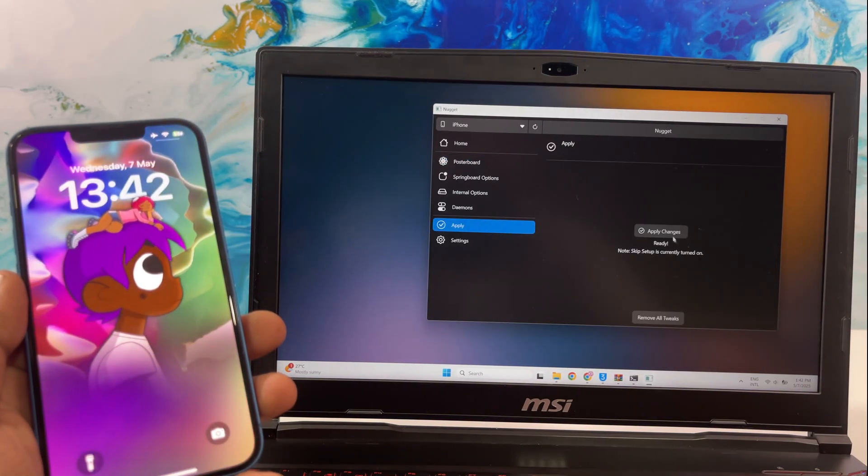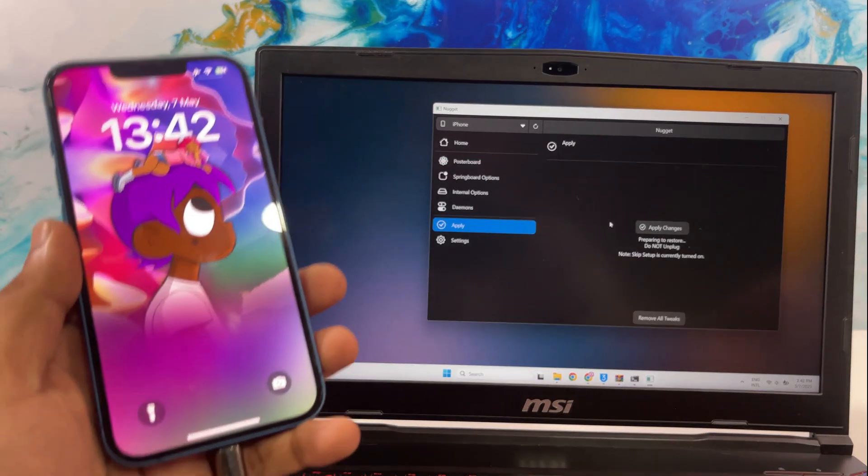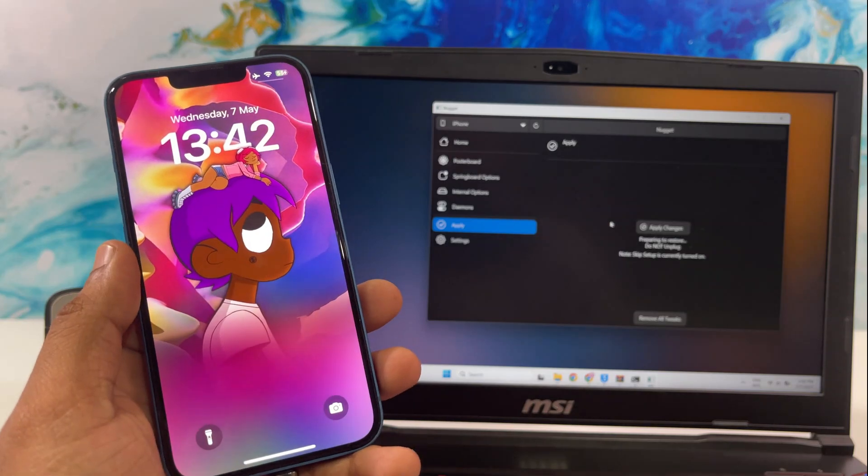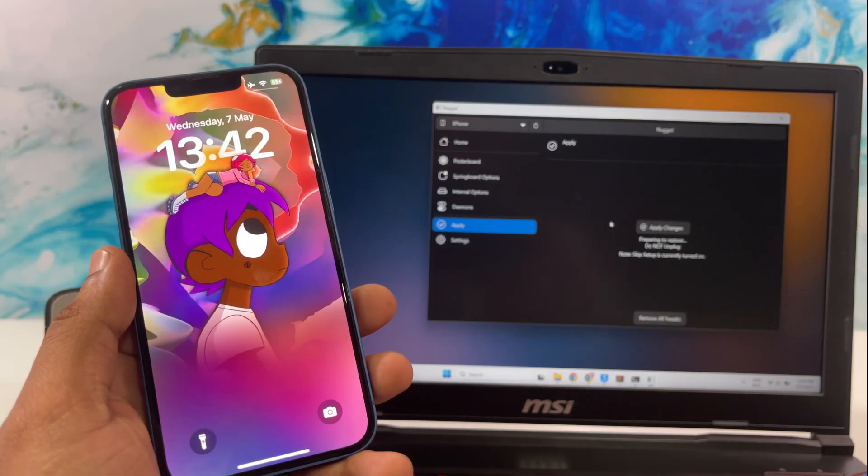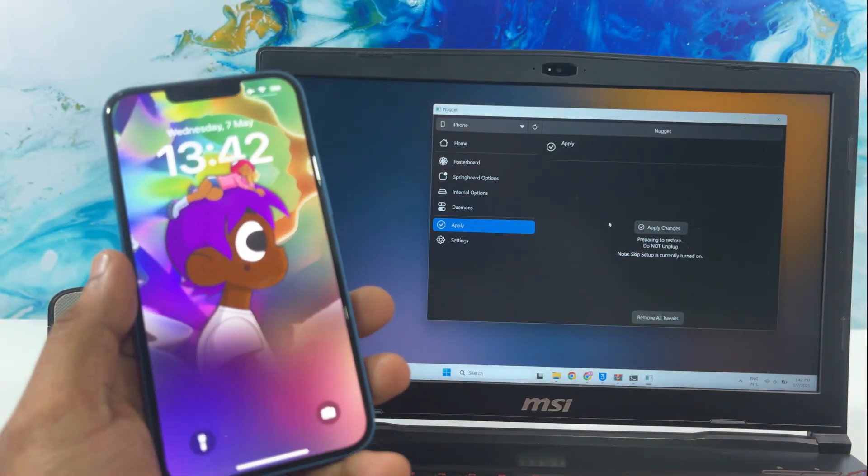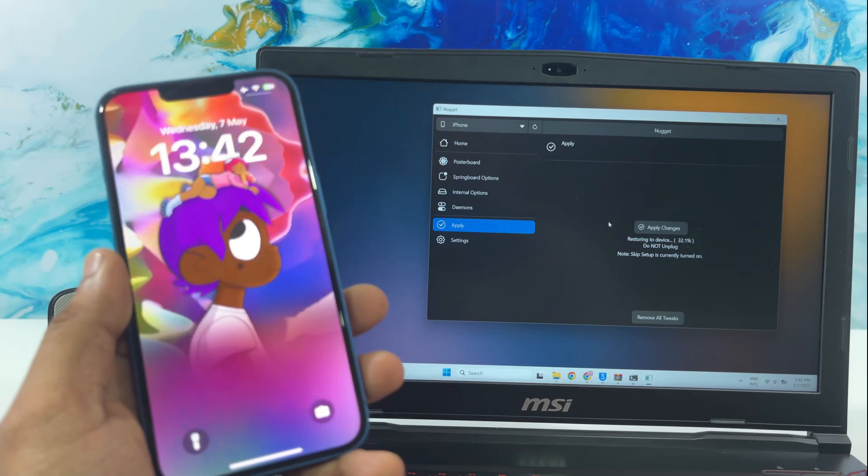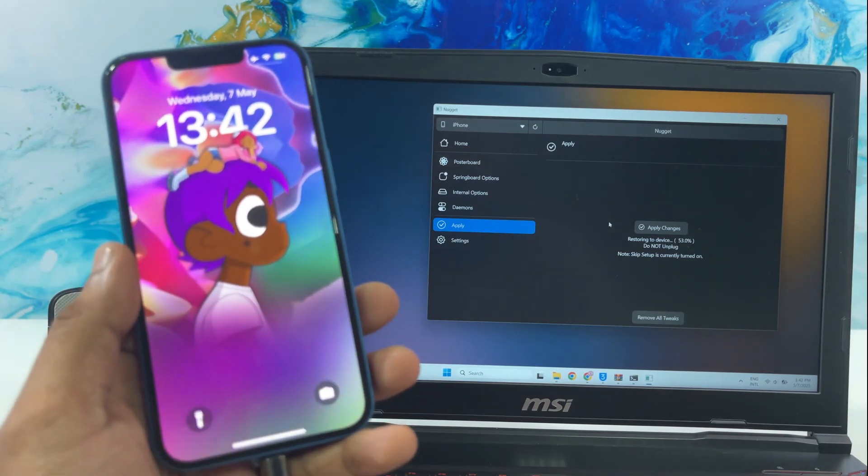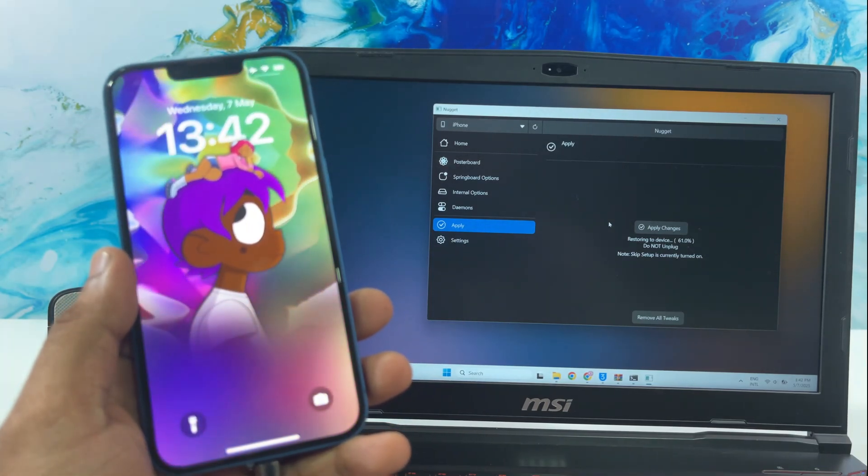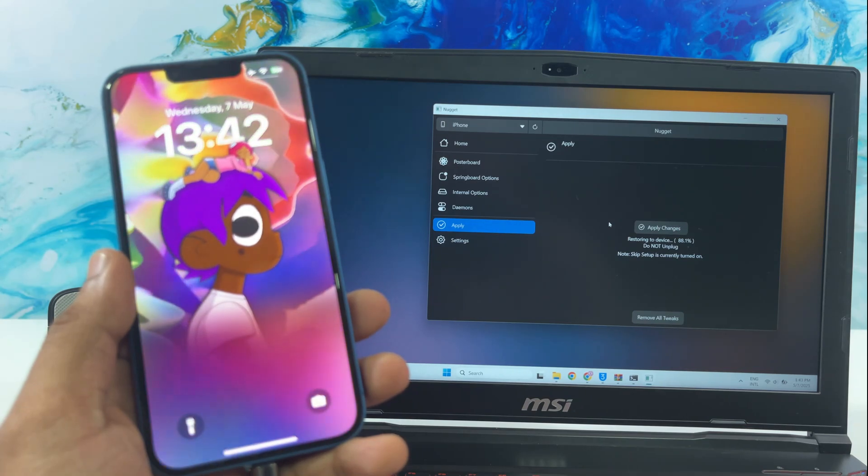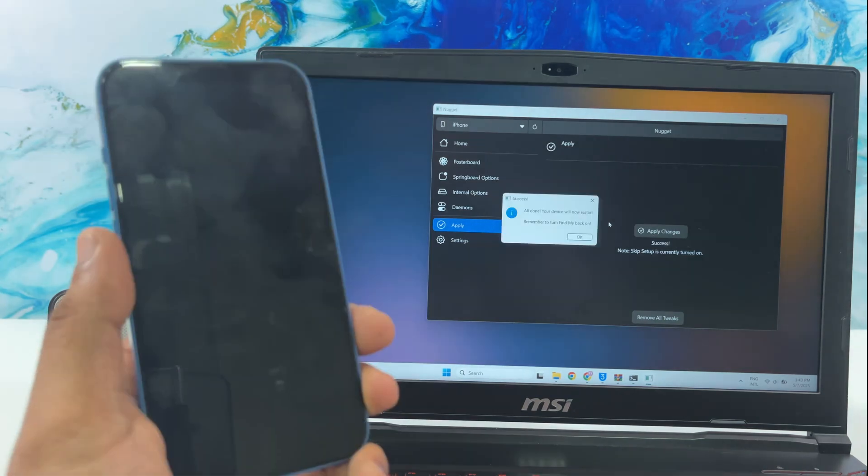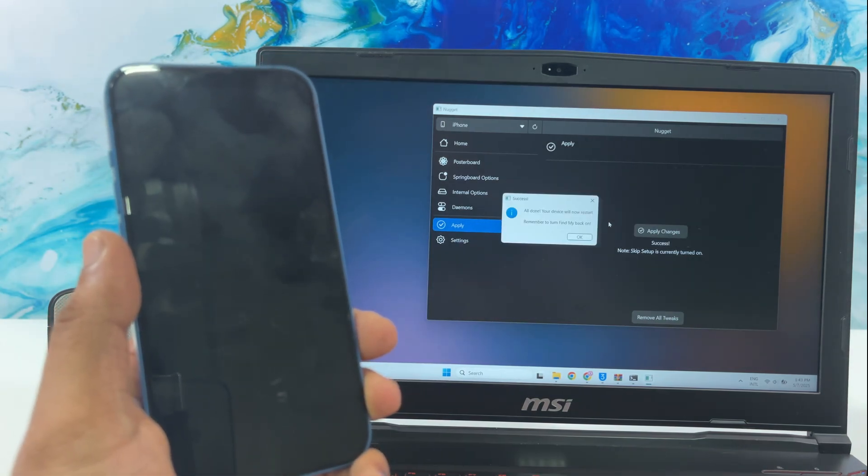After all, click the Apply button, then Apply Changes. Wait for the iPhone to refresh after adding these files.